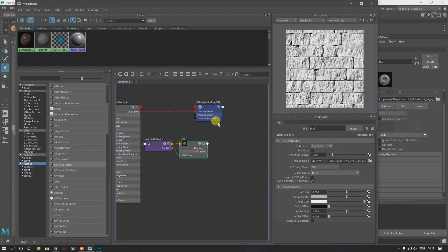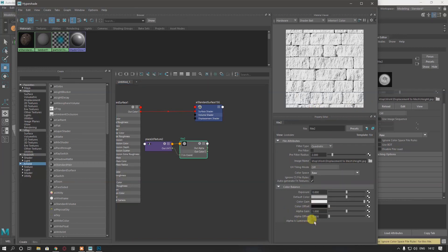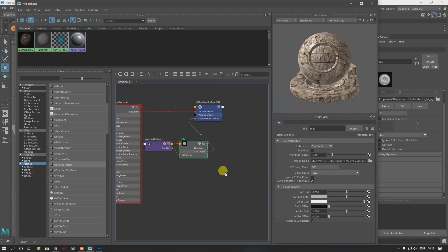If you are exporting your texture from Substance Painter, you can find it there in exported textures. Now I'm going to set the color space of my displacement map to Raw, then select Alpha is Luminance and connect its Out Color to the Displacement Shader.